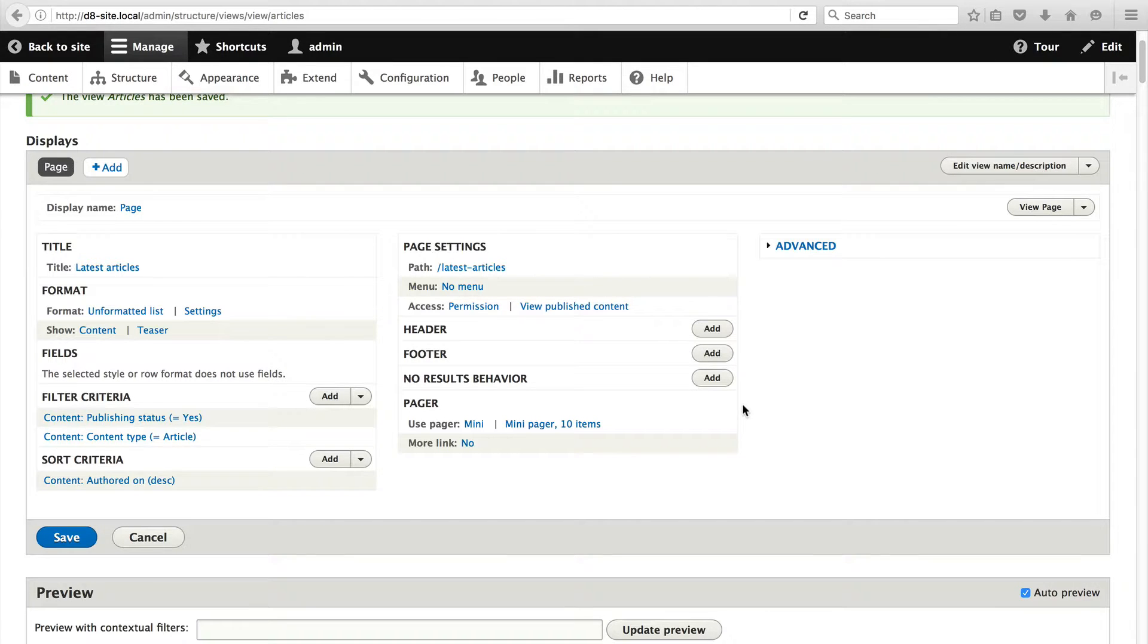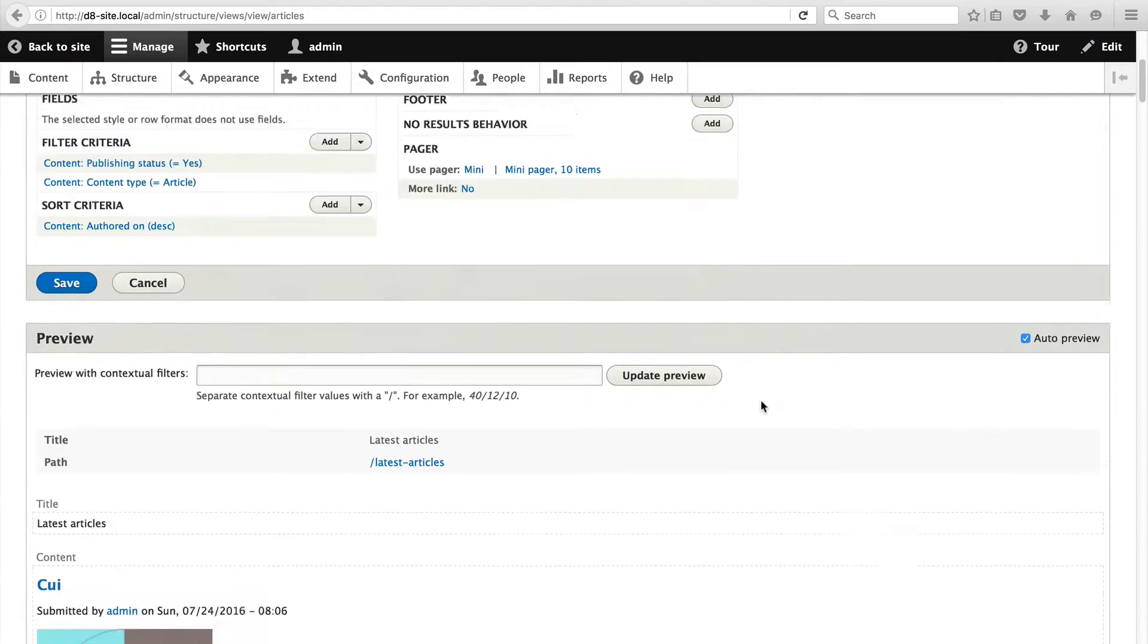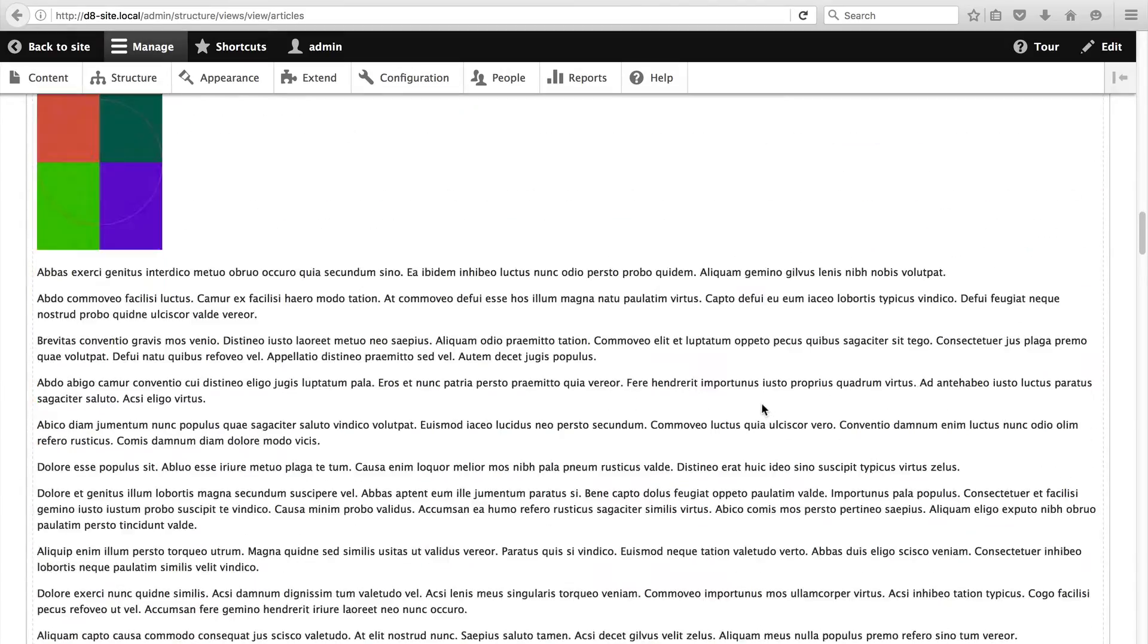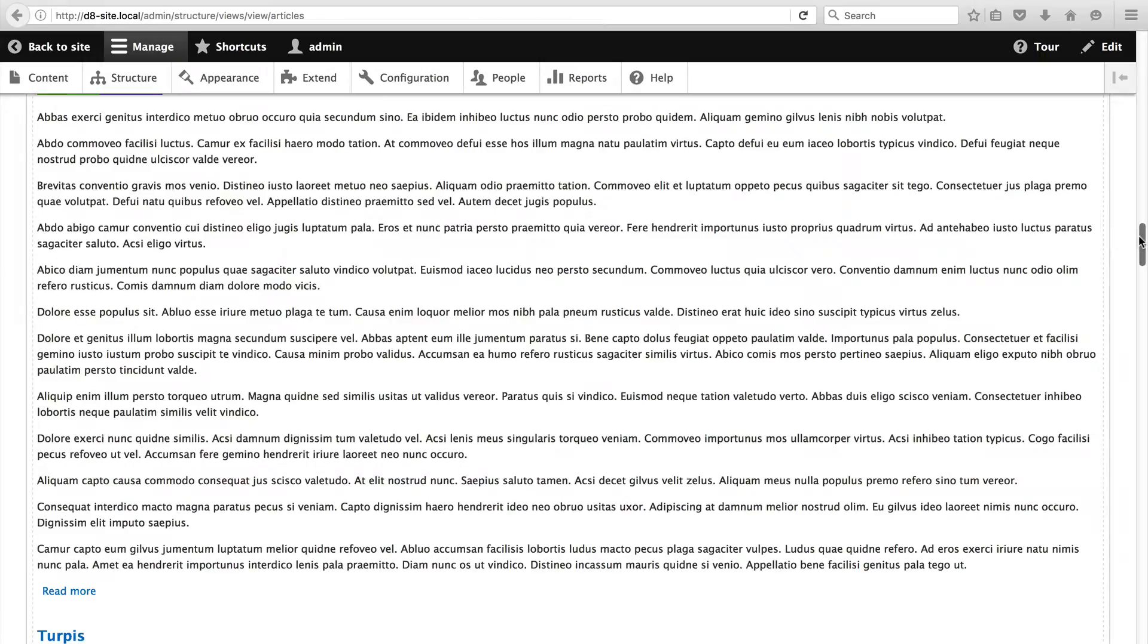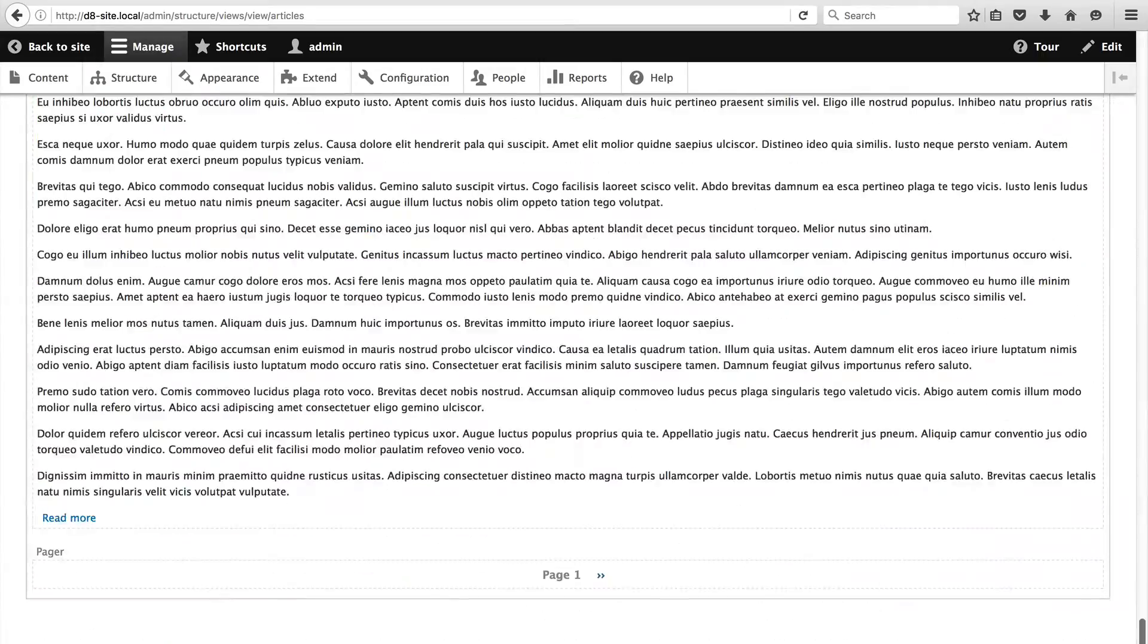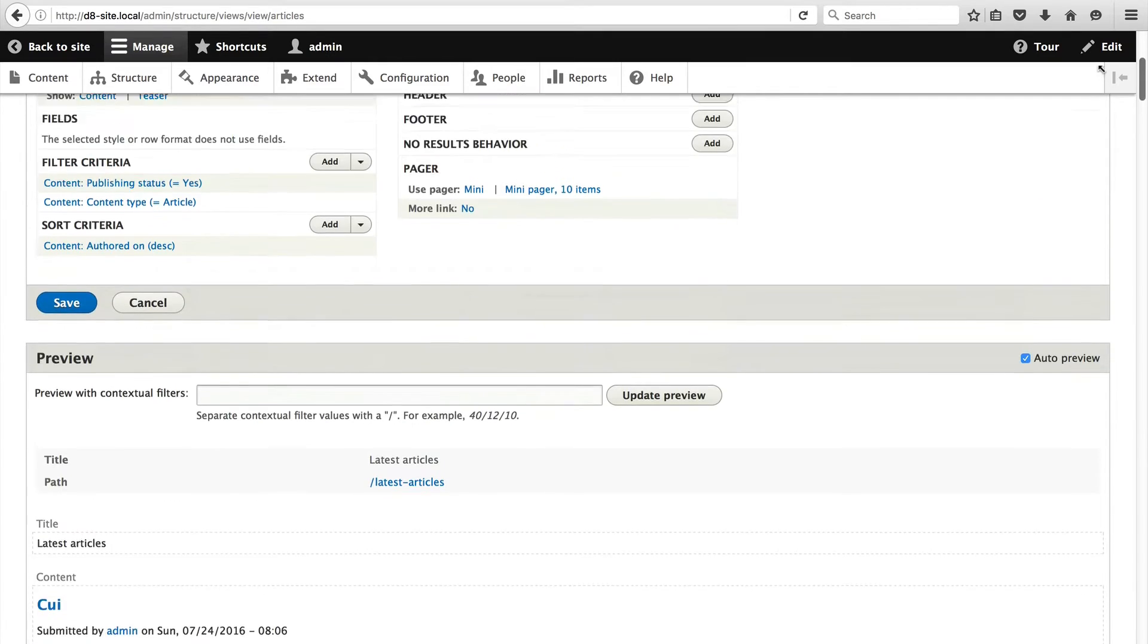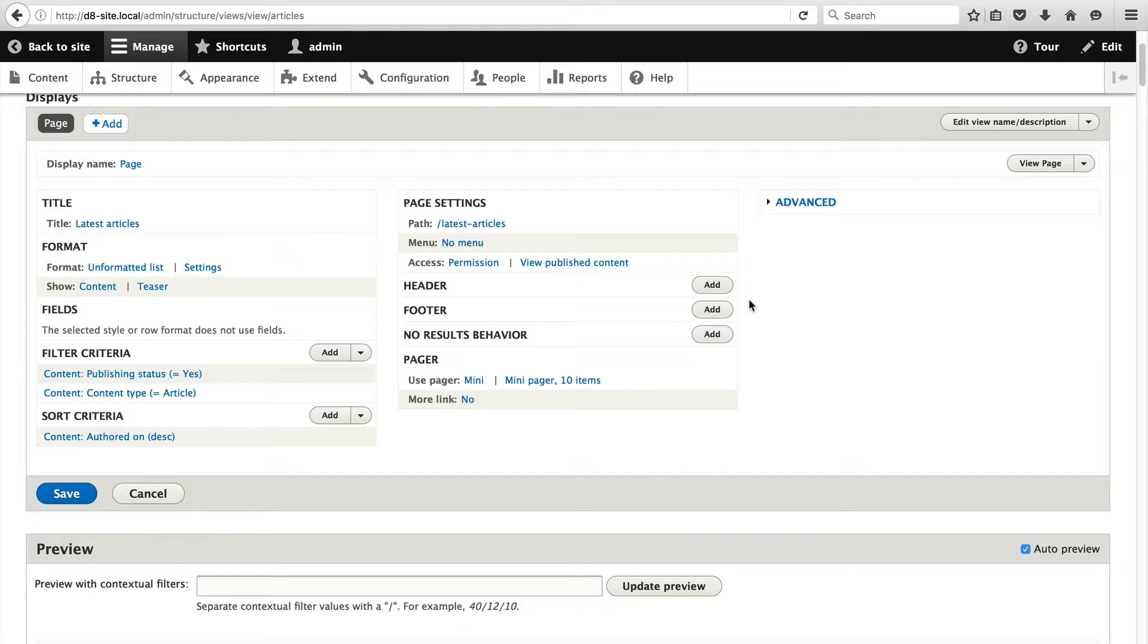Another thing you can do from here is you can see a preview. If we scroll down you will see that we get a preview of the actual view. If we were to make any change to the view the preview will automatically update. At this point let's just click on save and make sure everything is saved.